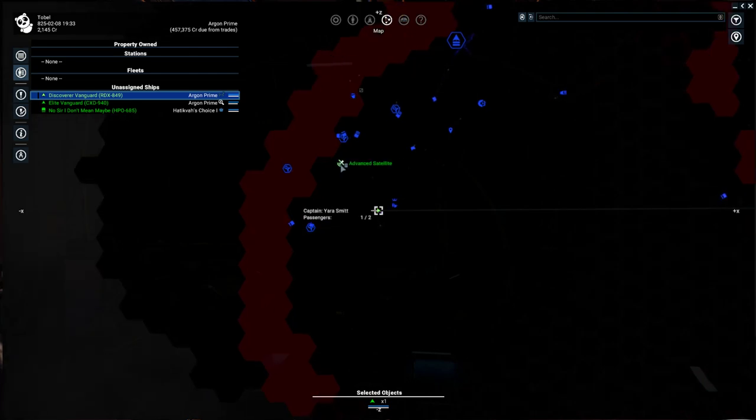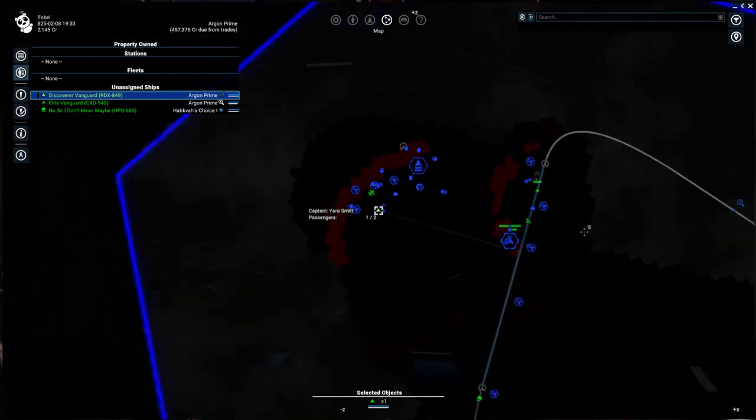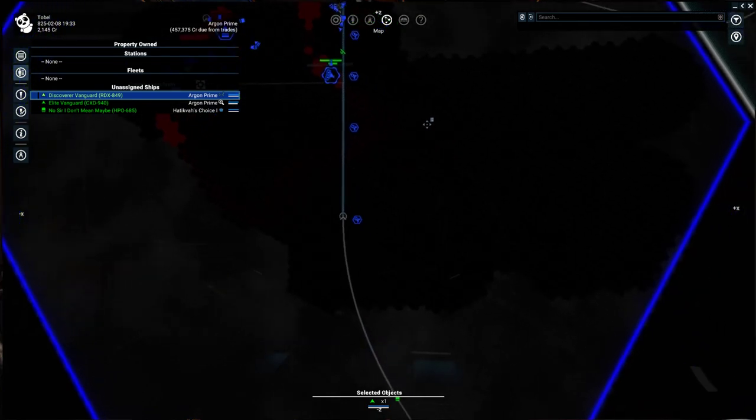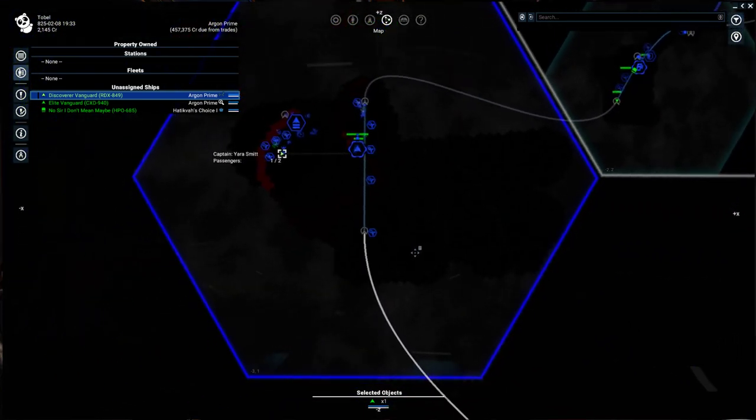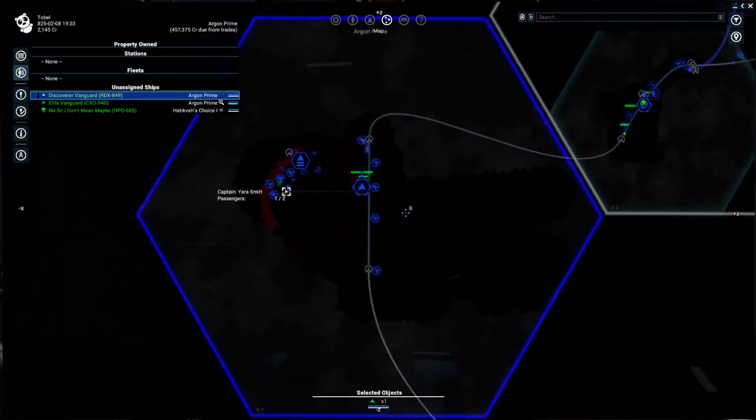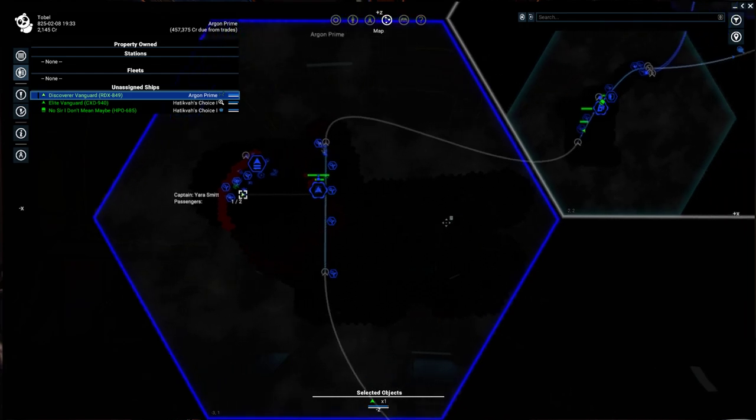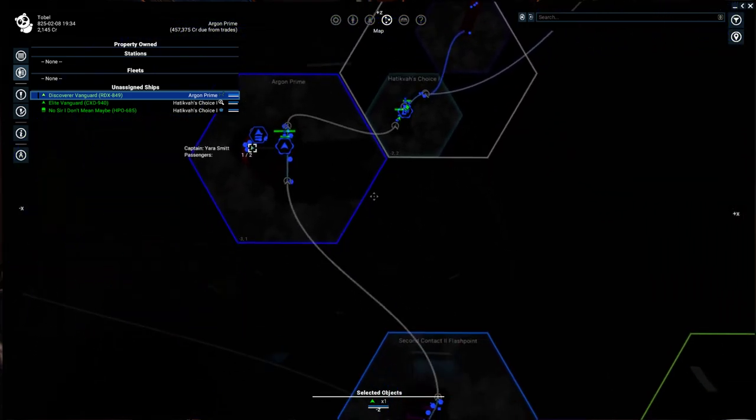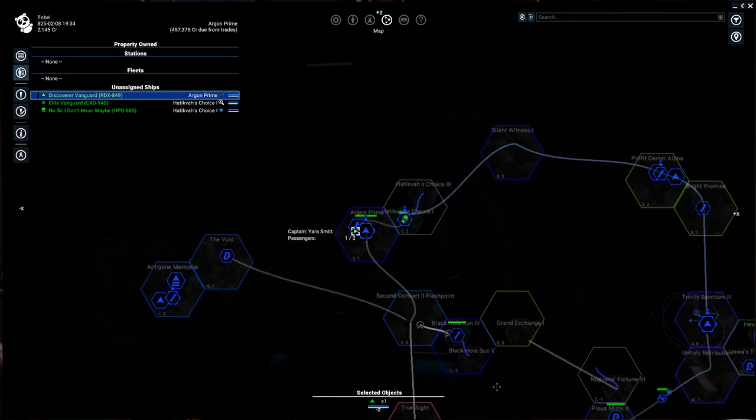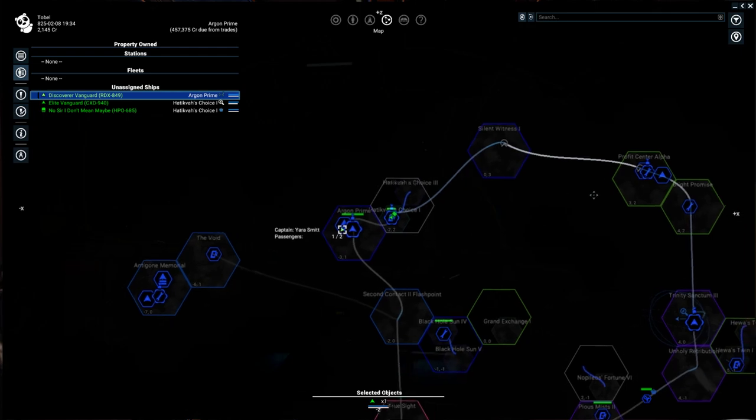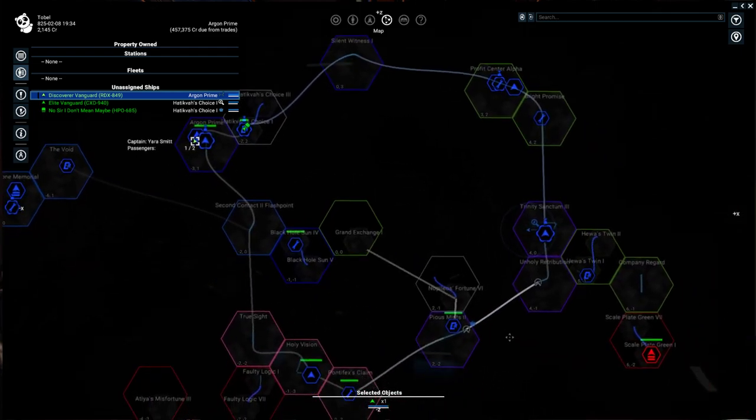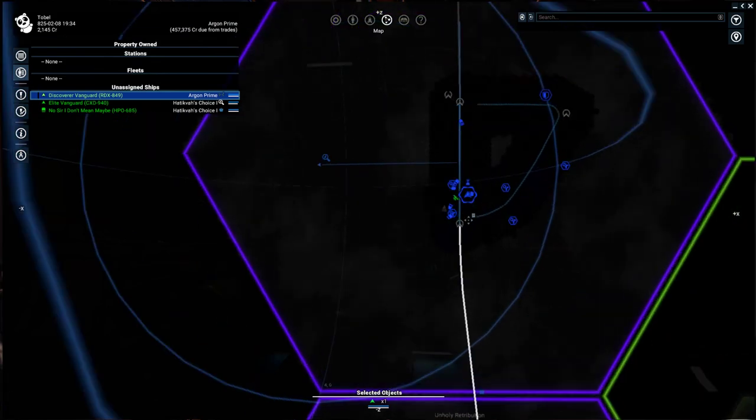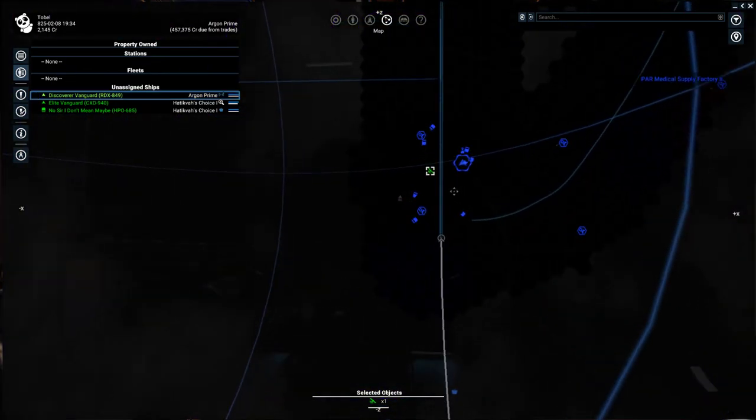Satellites give you live trade data information. Normally when you fly by a station, if you have a trade computer Mark 1, it will keep that data live for five hours. So if you swing around the galaxy here and the highway, you'll have the trade data for all the stations that are right off the freeway for about five hours. What I wanted to do is I wanted to see the trade data at all times. So I've started to place a satellite network.